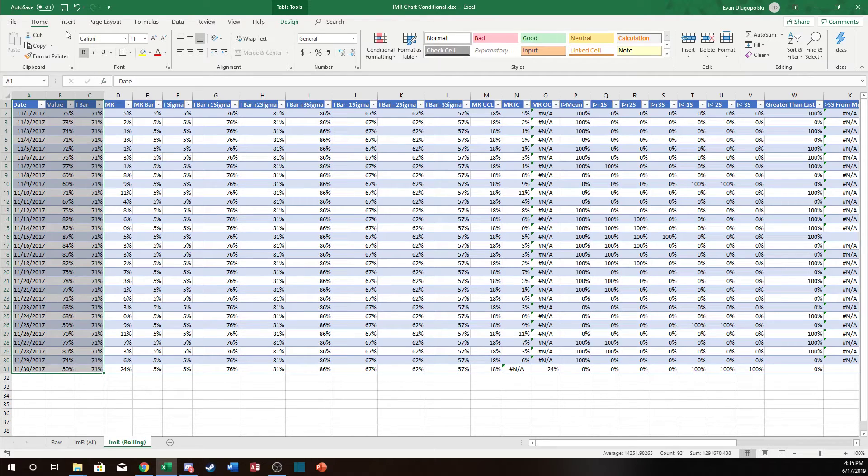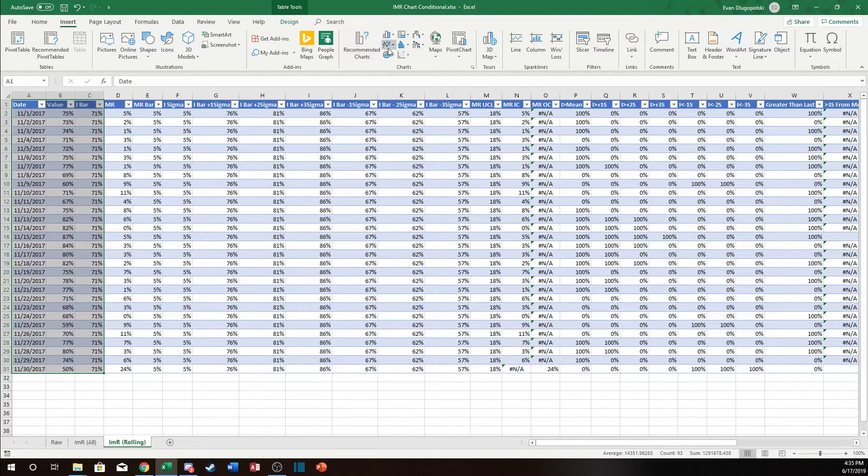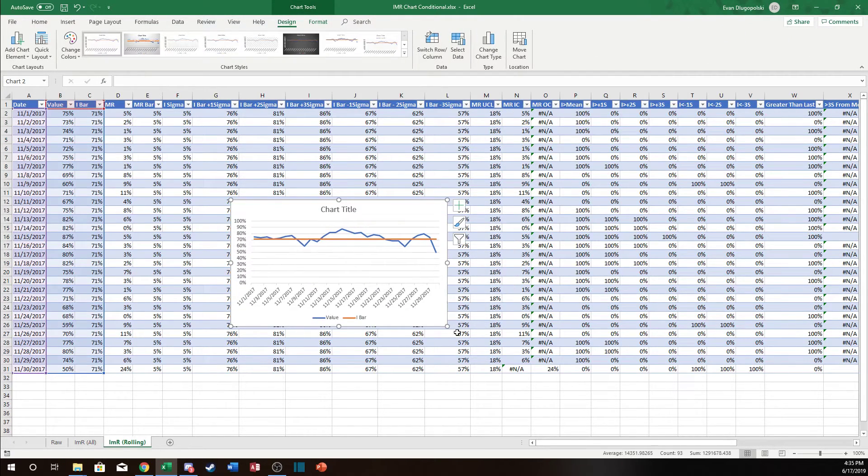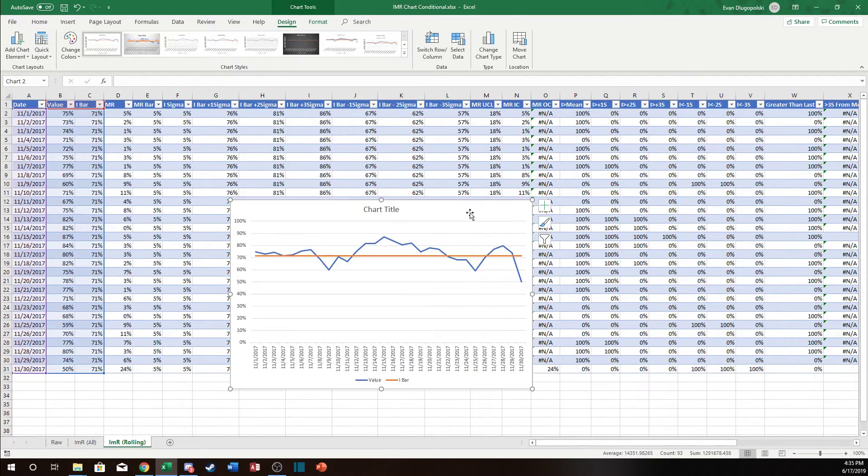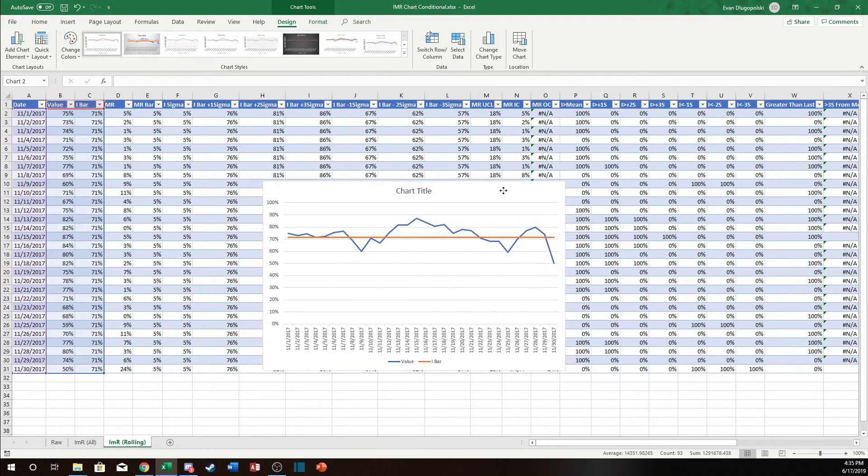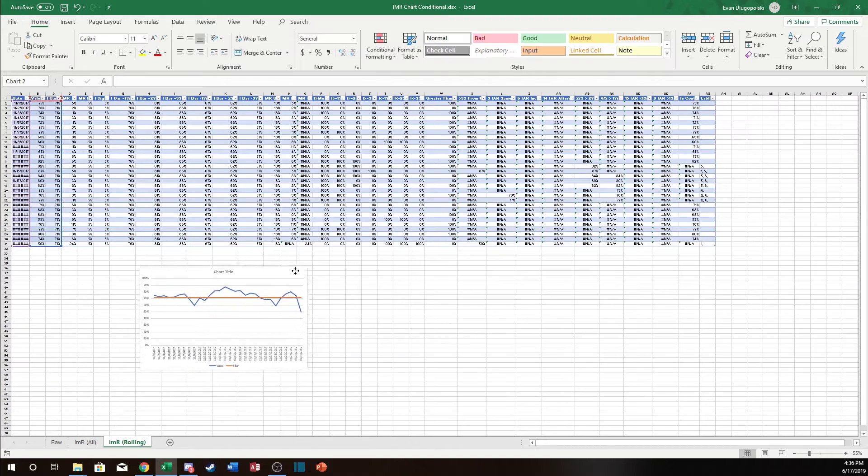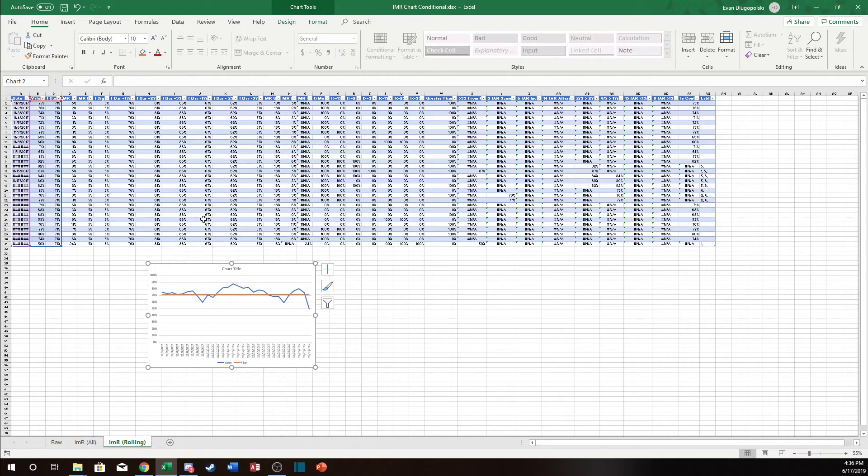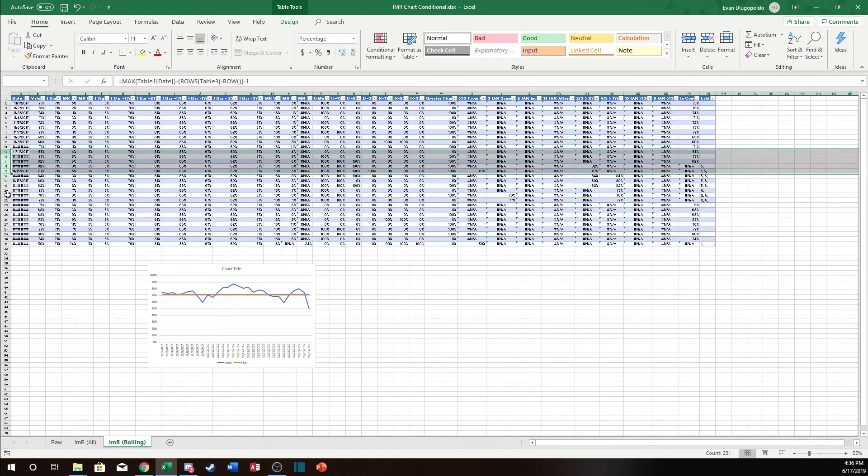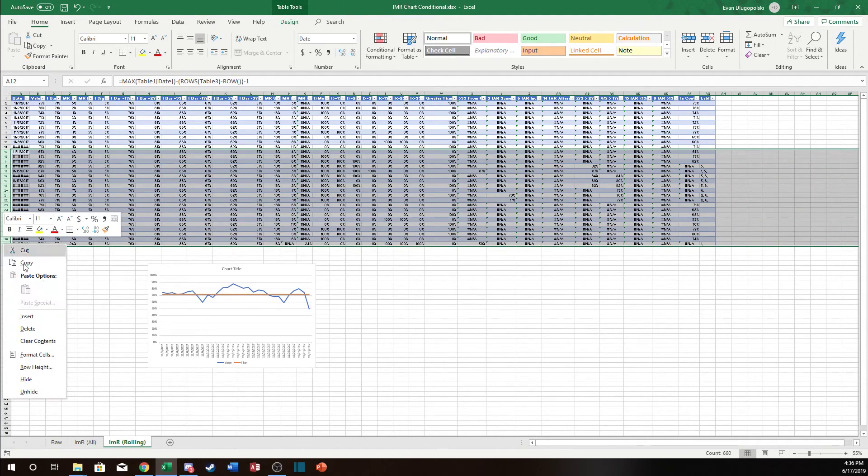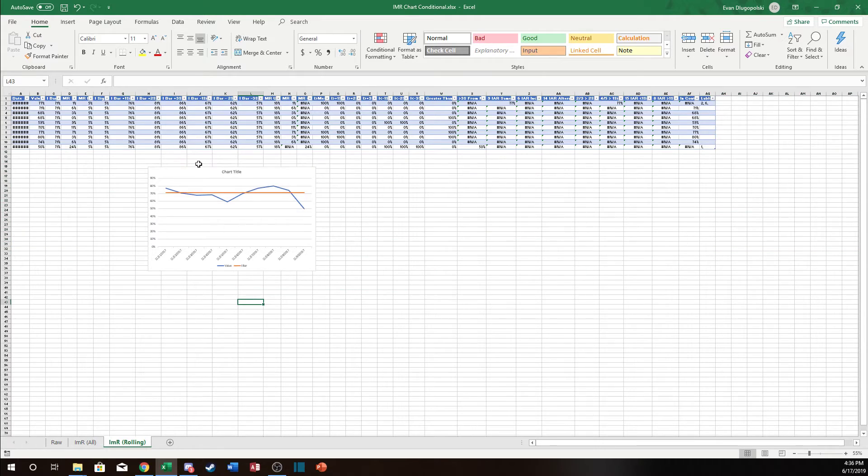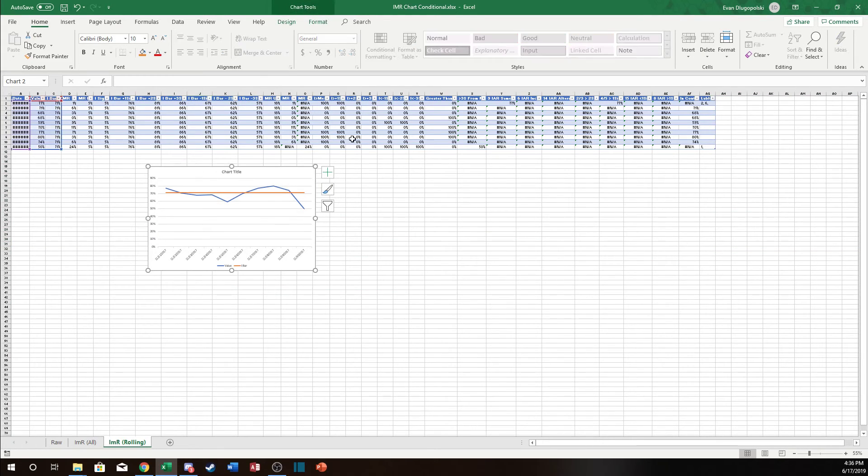So now if we want to create a chart from this we can insert a line chart and there we go. Now no matter what this will always show the last 30 data points. Now just to show that we can have a dynamic chart from this if I only want 10 data points if I just delete 10 data points out of there well the chart updates.